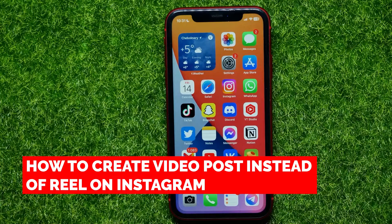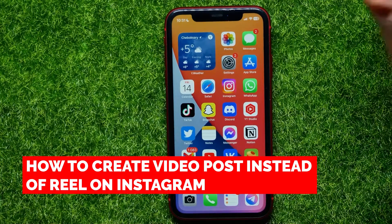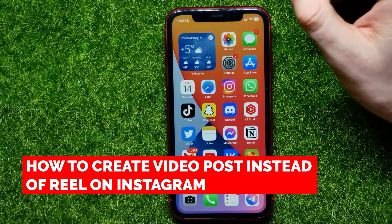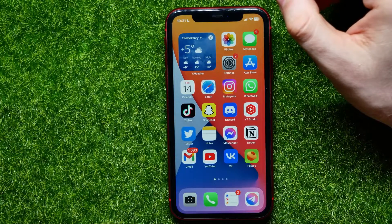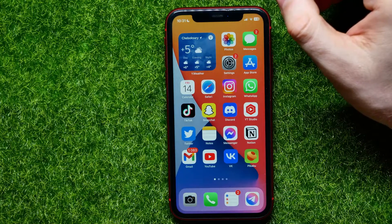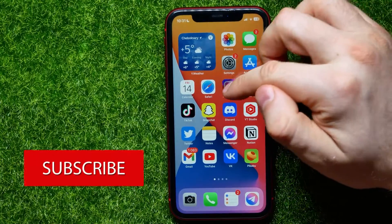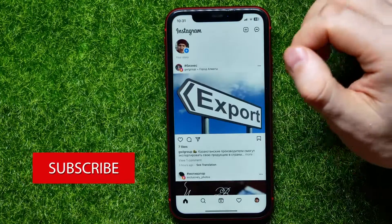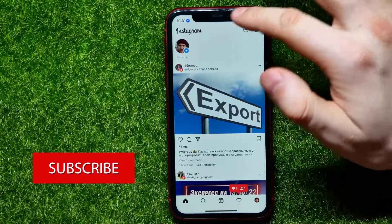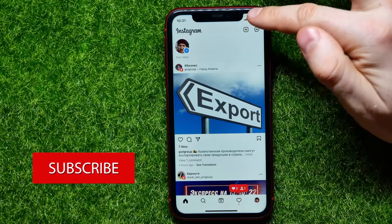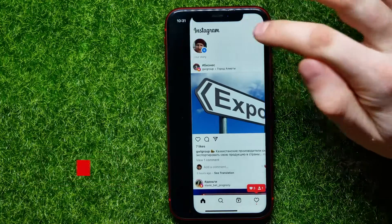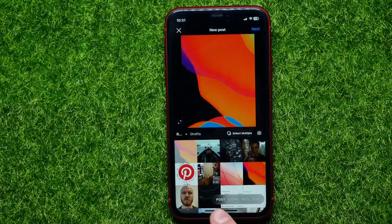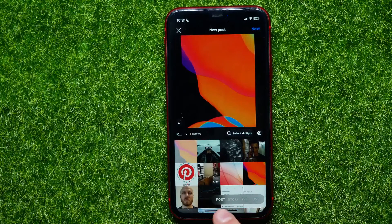In this video I'm going to show you how to create a video post instead of a Reel on Instagram. That is quite simple and easy to do, so let's begin. First, open up the Instagram app and then right here at the top right-hand corner tap the plus sign, and there among these four options select Post.